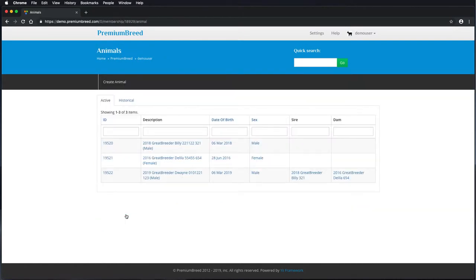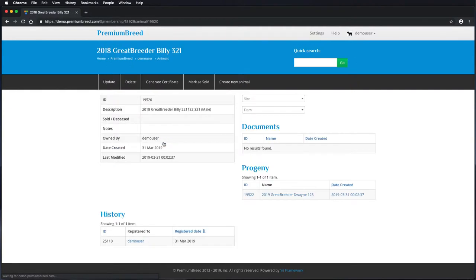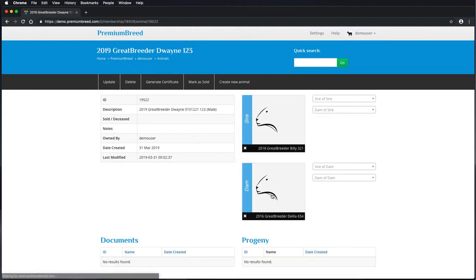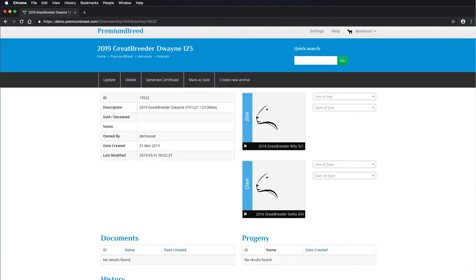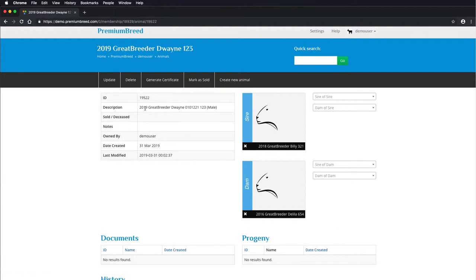So now that I've created that pedigree, you can see all three animals have been created individually in the system. I'll just jump into this one here. This is the sire that I created. And I can go through to the progeny here. This is the child. And you can see that the sire and dam have been connected in.